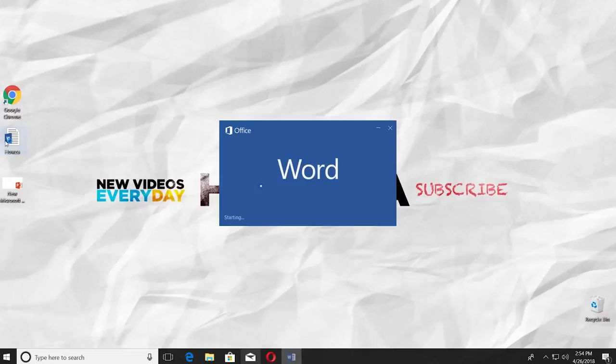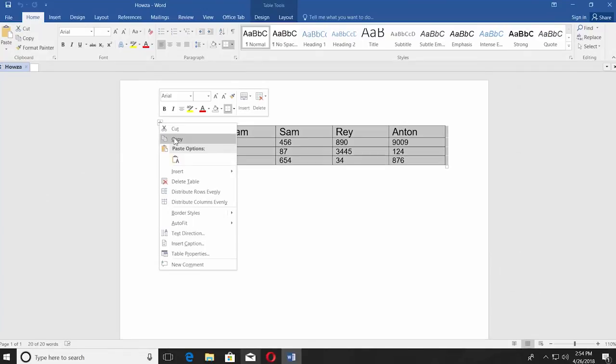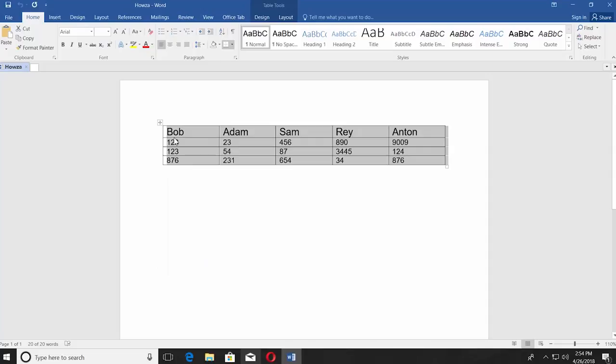Open the Word document you need, select the table you want to copy to PowerPoint, right-click on it and select Copy from the list.